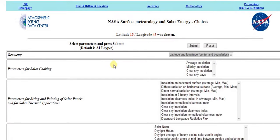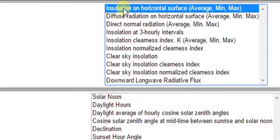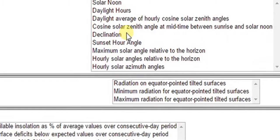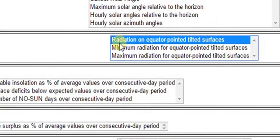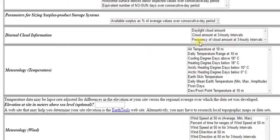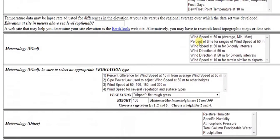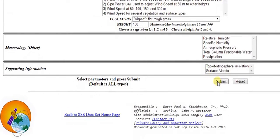You can now select the parameters you want. We will select Insolation on Horizontal Surface and Radiation on Equator Pointed Tilted Surface. Then click Submit.